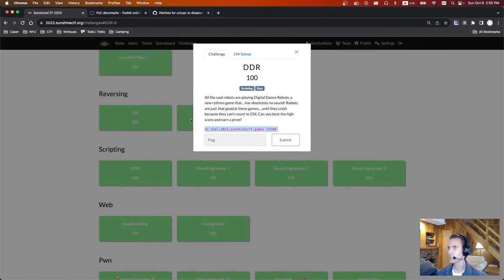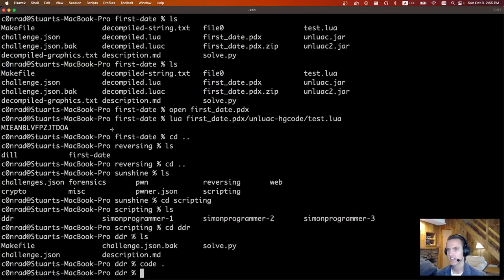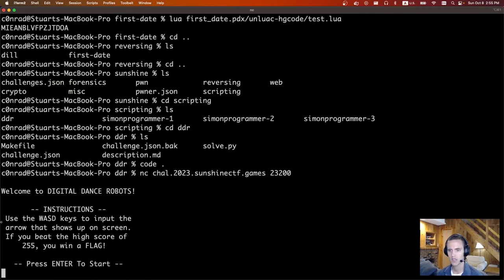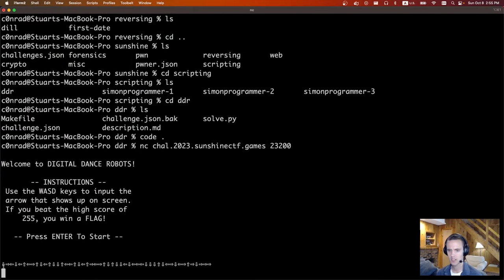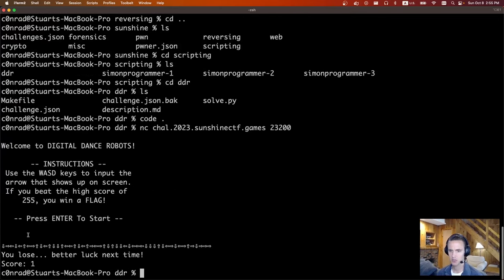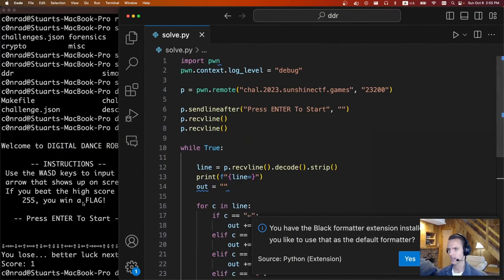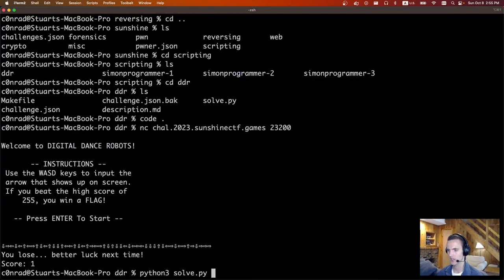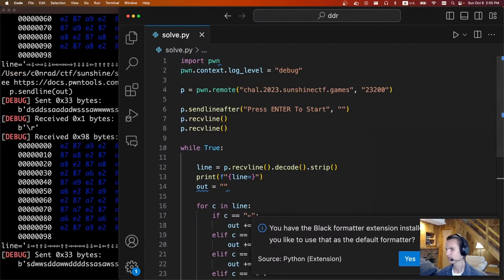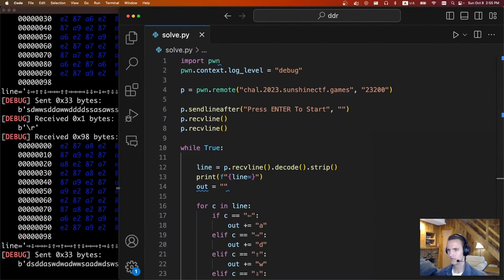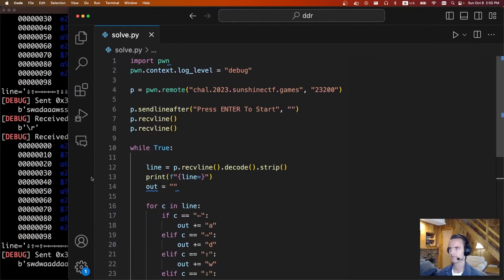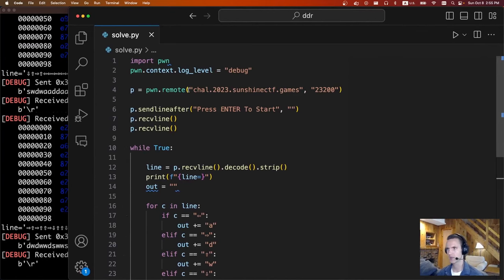Next is Scripting DDR. There's some text and a netcat port. If we go to the netcat port, it gives some instructions. We press enter and basically we're supposed to type out these characters quickly. So it's a generic scripting challenge. In the background I'm going to start running the solver because it does take a second.